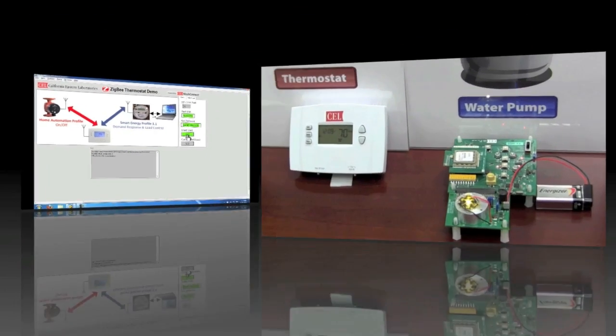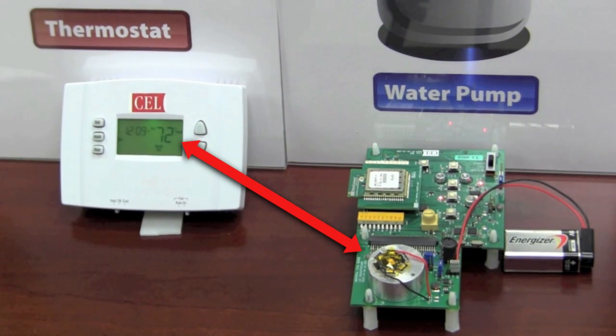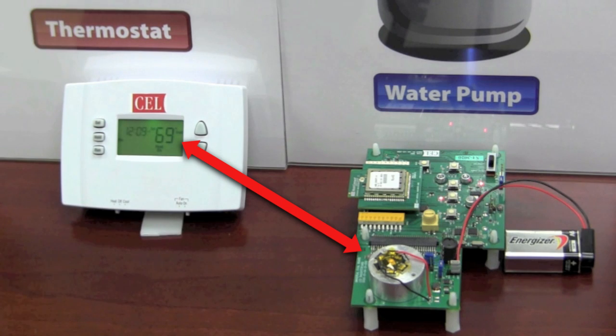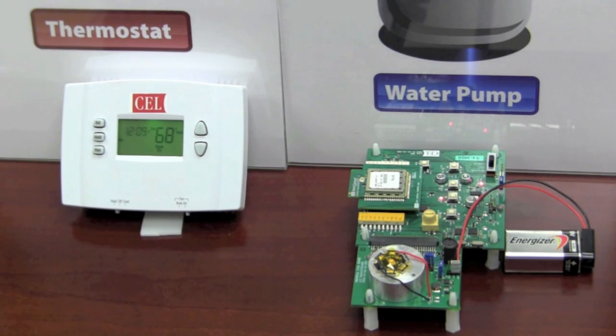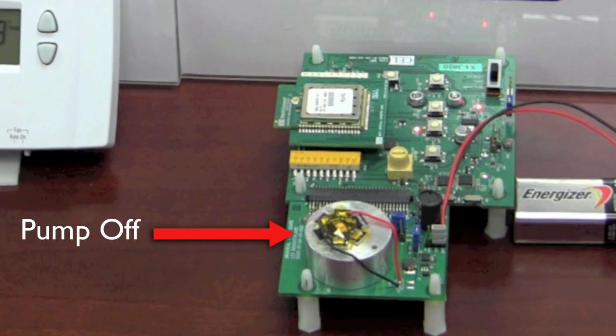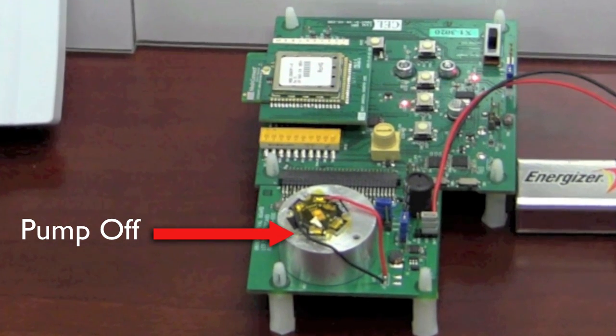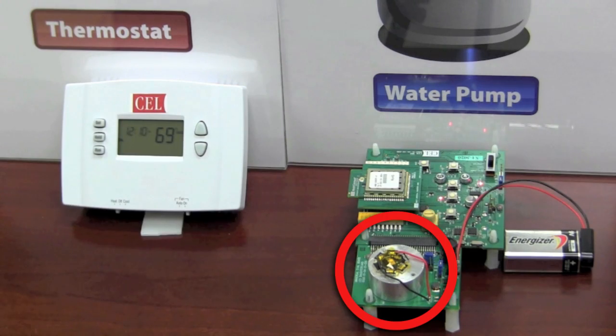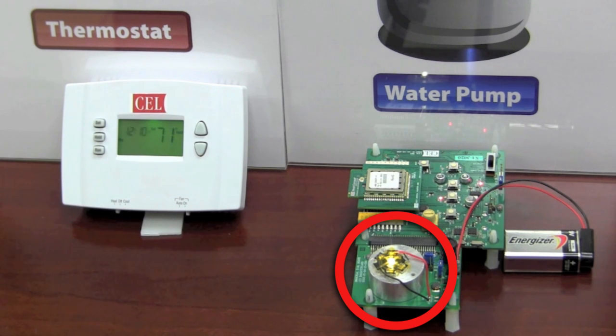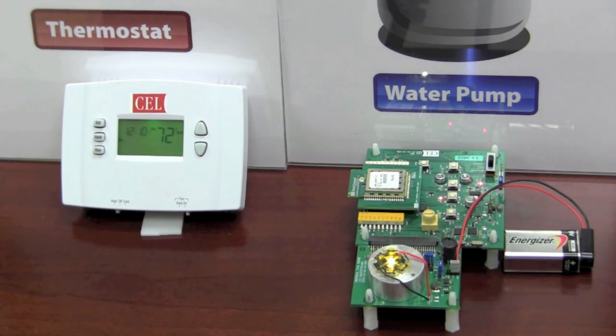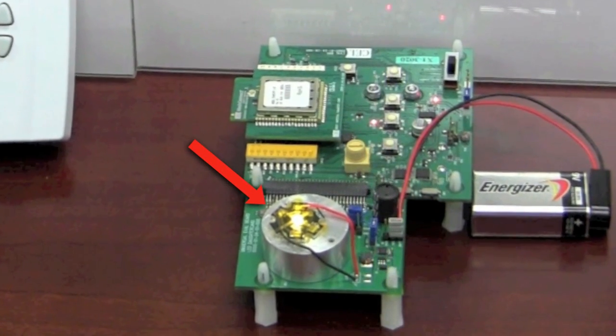Here you can see the thermostat dropping its set temperature by four degrees and the high bright LED turning off. Since we are dropping below 70 degrees the thermostat wirelessly turns off the pump before dropping its temperature. After one minute the thermostat resumes normal operating conditions by raising its set temperature back up by four degrees and wirelessly turning the pump back on. We are back to normal as indicated by the hybrid LED.